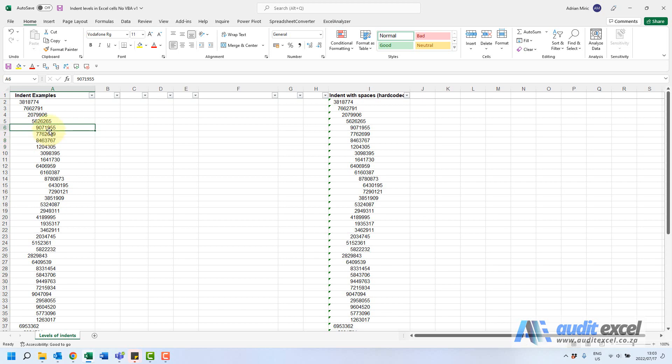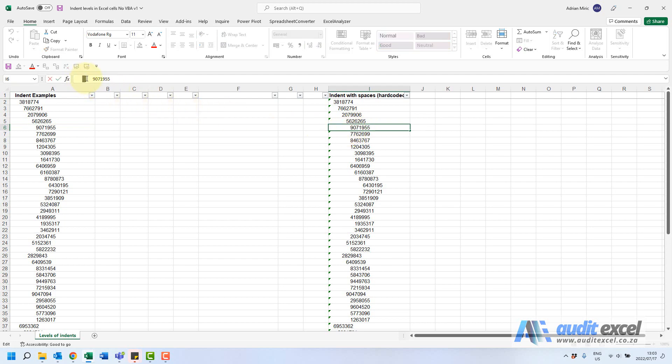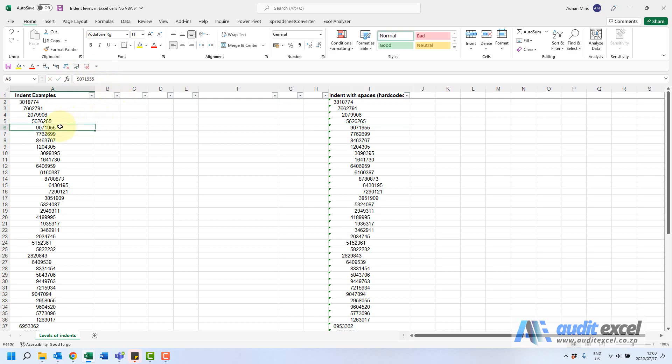First, make sure it's a proper indent created with these buttons as opposed to spaces. A quick way to see that is if you click on a cell with spaces, you can see there are spaces here, whereas over here in the formula bar it's right against the left but you can see it's indented. As a result, we've actually used these buttons here.